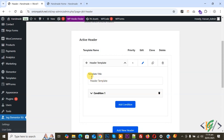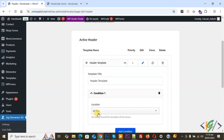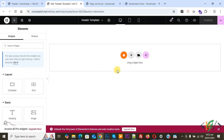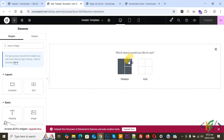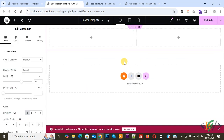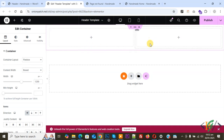Expand the template and you will see the template title, condition set to display on All Site, location, priority, and options to edit, clone, or delete. Click on Edit. We are now going to create the header. You will see a drag widget plus icon — click on it. You will see Layout, Flex Box, and Grid options. Click on Flex Box, then select your structure. Select the two-column layout. The structure is now added — in the first column we will add the logo, and in the second column we will add the menu.